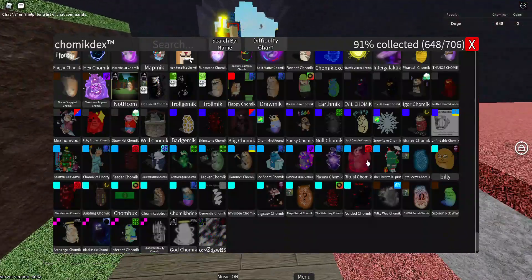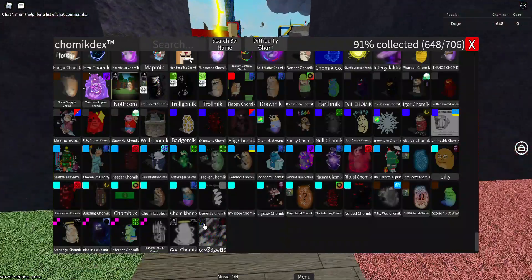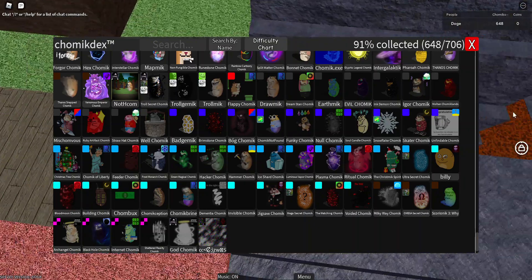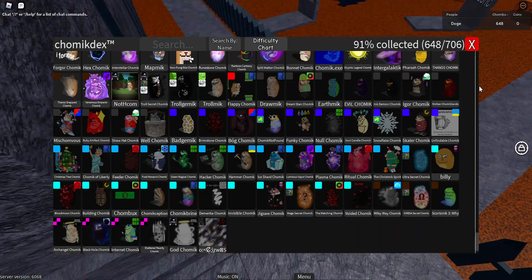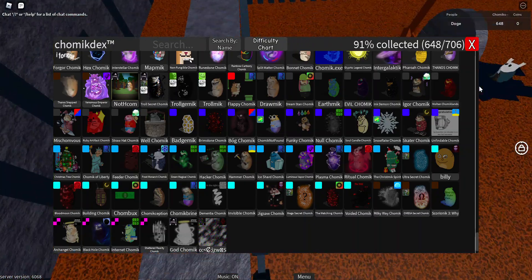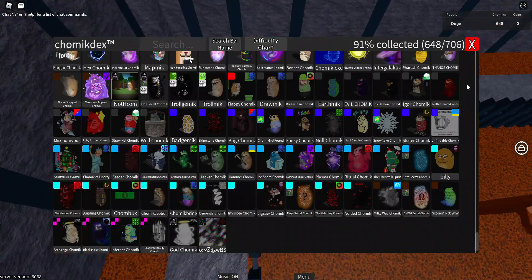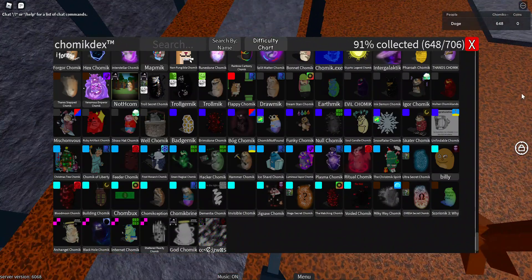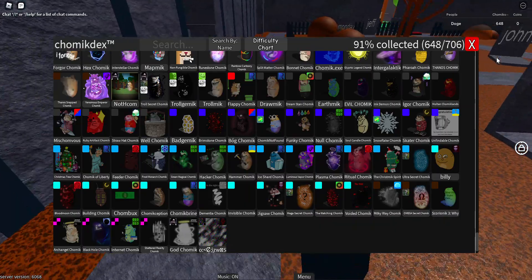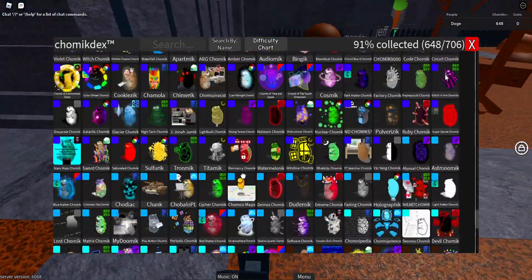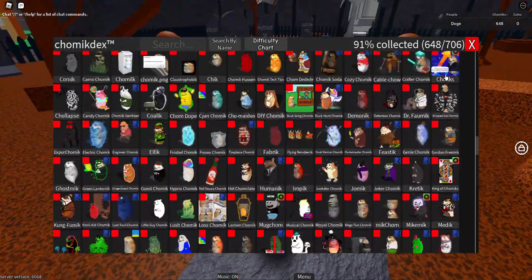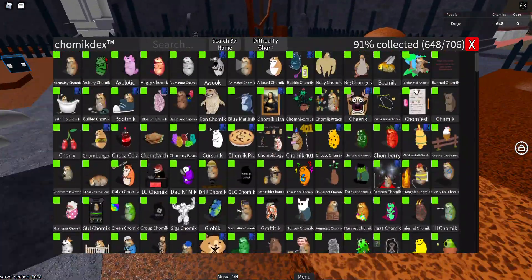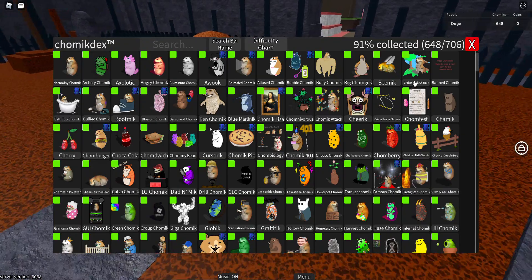Now whatever this Chomik's difficulty is, there is no exact difficulty for the Chomik. Because there's no other difficulty for this Chomik, I'm going to state the hardest Chomik for each difficulty in my opinion.